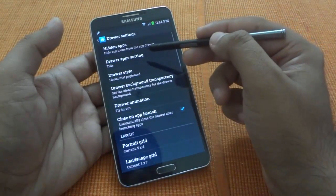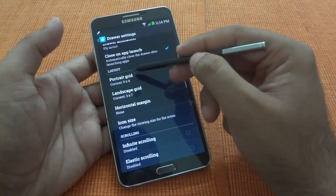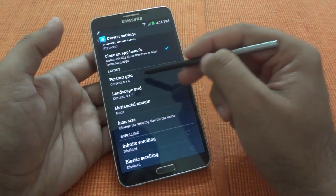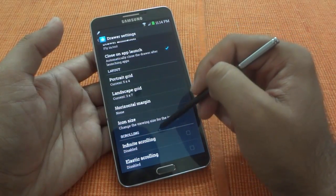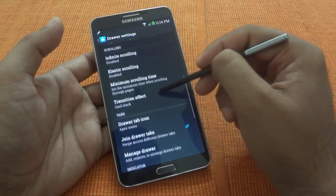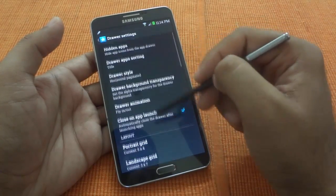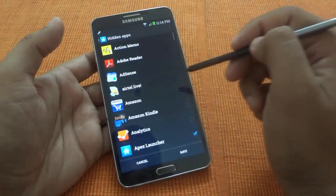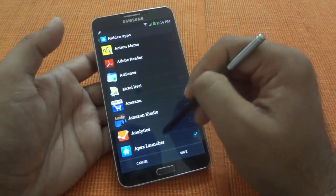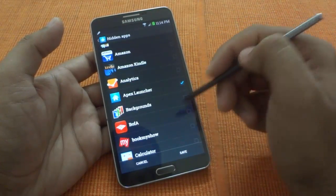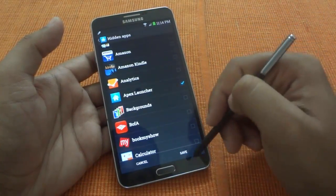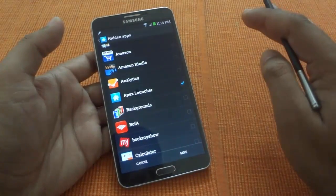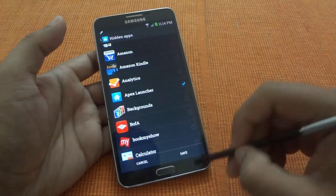Similar settings are available in the drawer, where you can select the grid sizes as well. You can also select infinite scrolling, transition effects, and other options. A particularly good feature is the hidden app option, where you can select which apps you don't want to show in the drawer — those apps will be hidden and won't appear there.